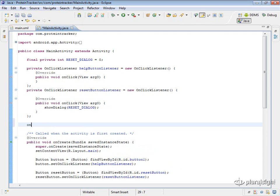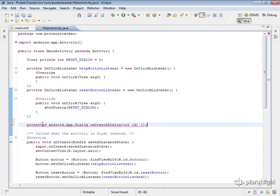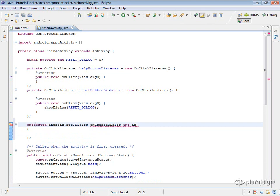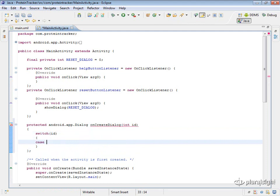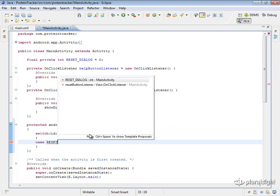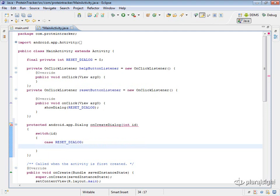We need to provide an implementation for onCreateDialog. It will tell us what ID we want to create the dialog for, and we'll choose which dialog based on that. I'll provide the implementation and switch on the ID, looking for the case of resetDialog. When we identify our dialog, we'll use the AlertDialog Builder to create it.